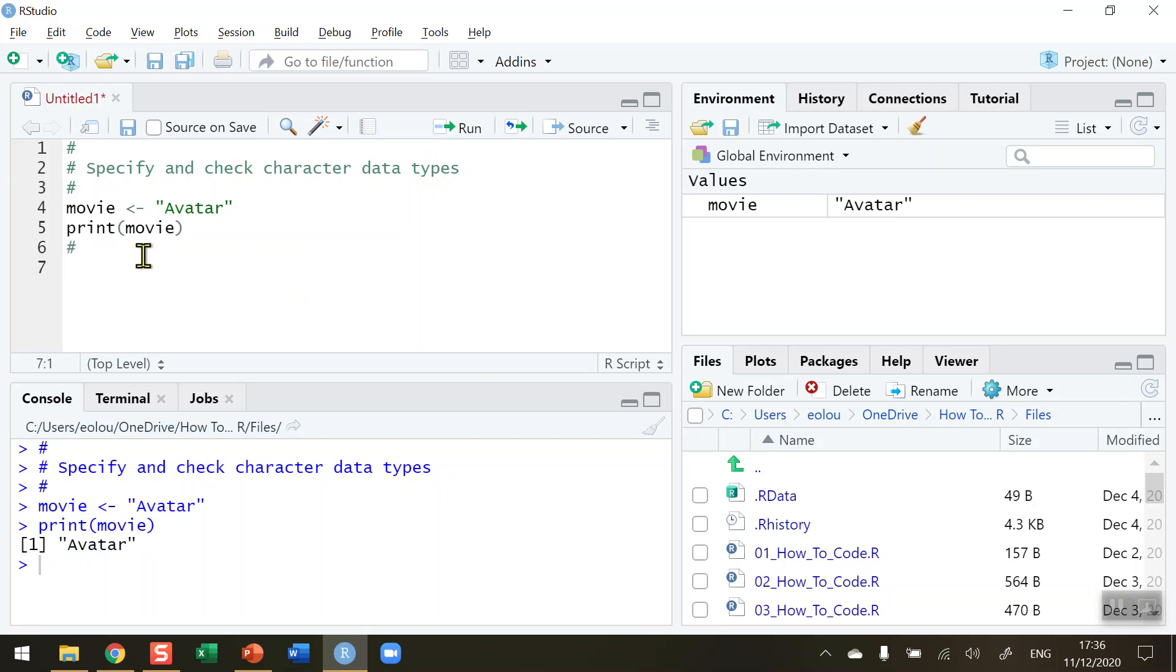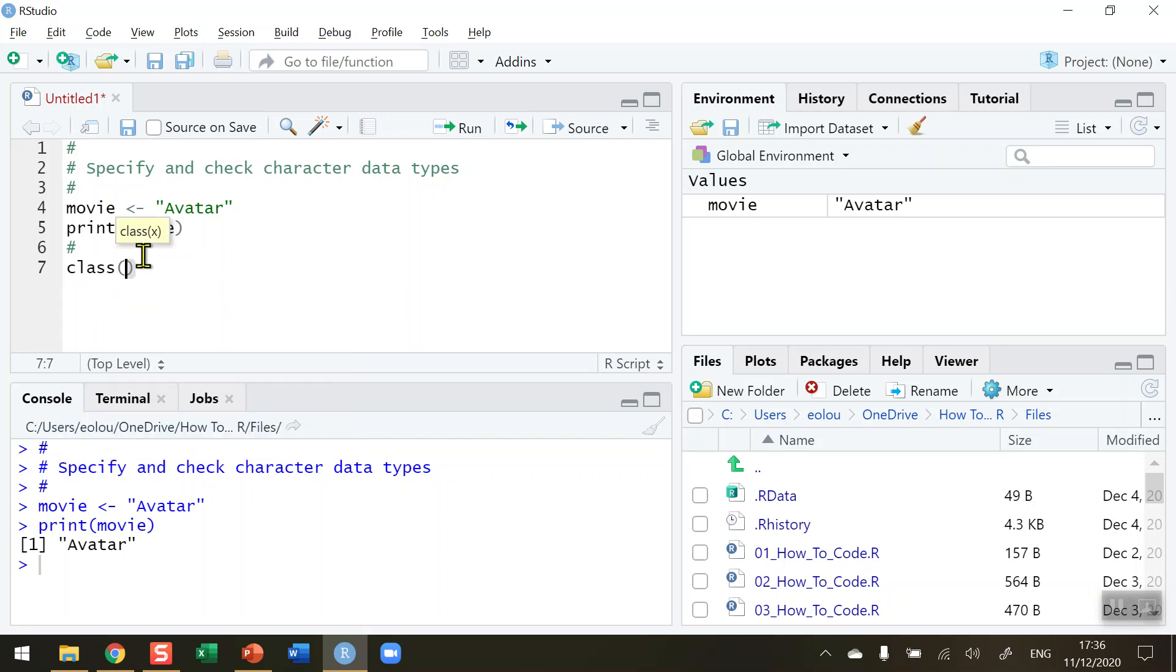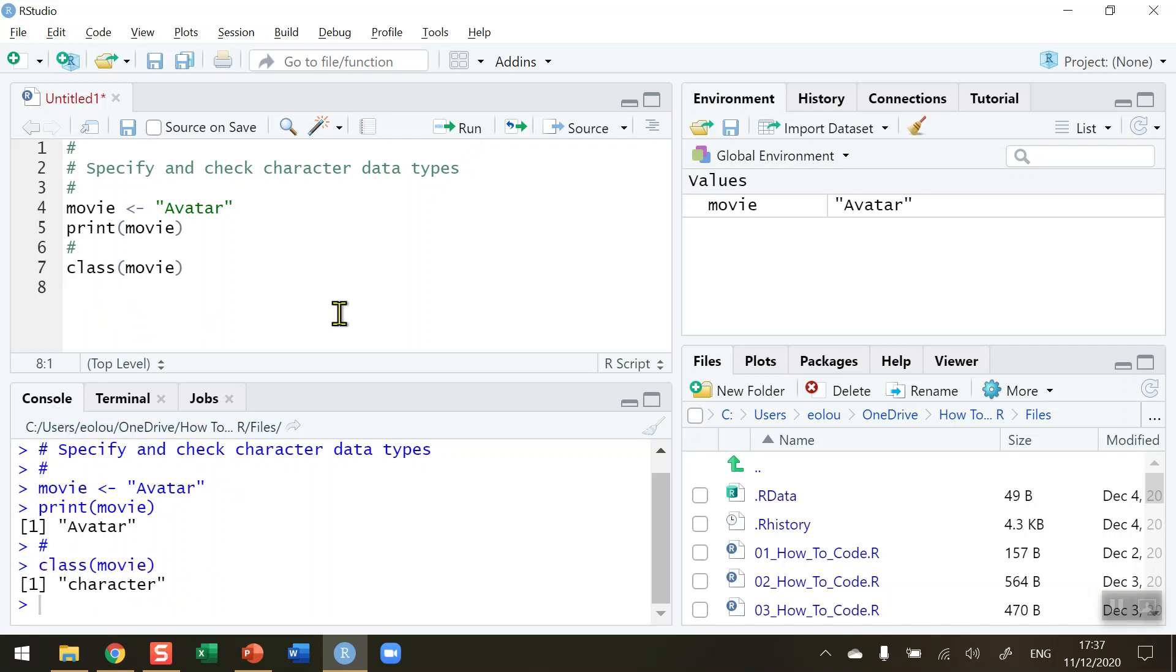So we use the class function to check what data type the movie variable is. So let's run this. And it tells us in the console that this is a character data type. So very often you'll be checking your data types to make sure that they are correct or what you expect them to be. So sometimes you might be doing some calculations with variables and they're not working because the data type is incorrect. So this class function is telling us that the movie variable in our case here is a character.